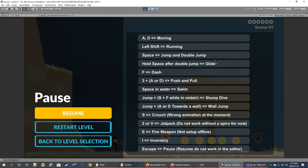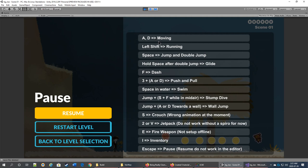Then you see all the controls. Q is also working, for those who are inverse. So right and left for moving, left shift for running, space to jump. Press space one time to jump, another time to double jump.